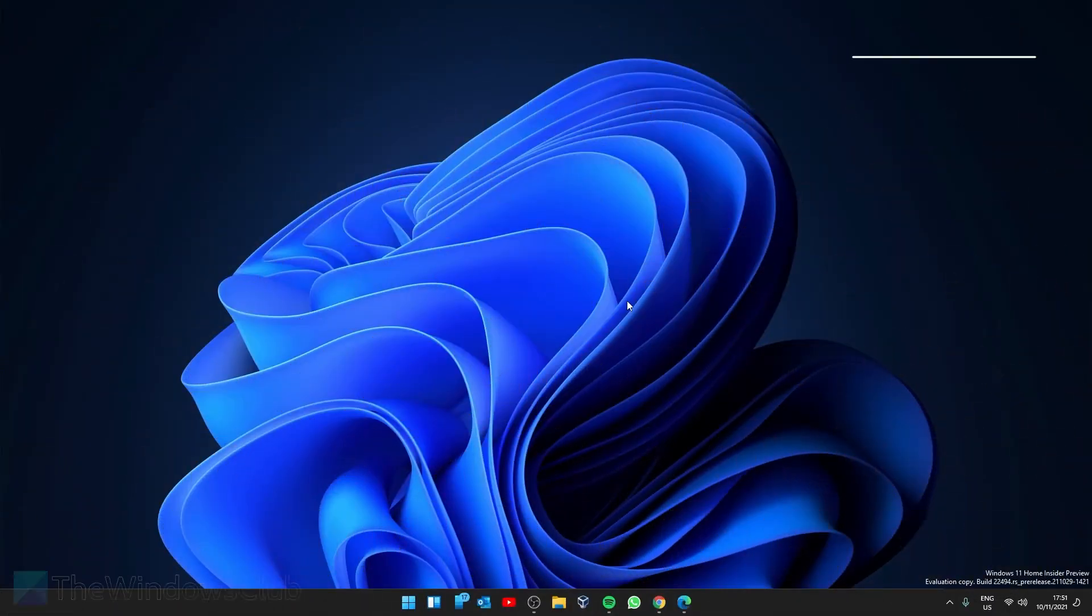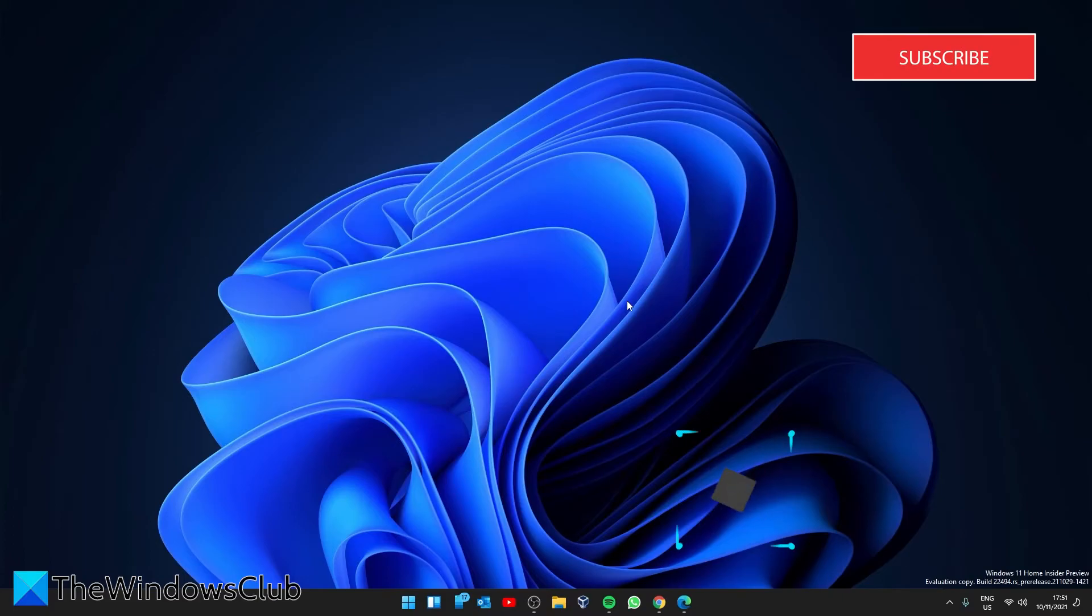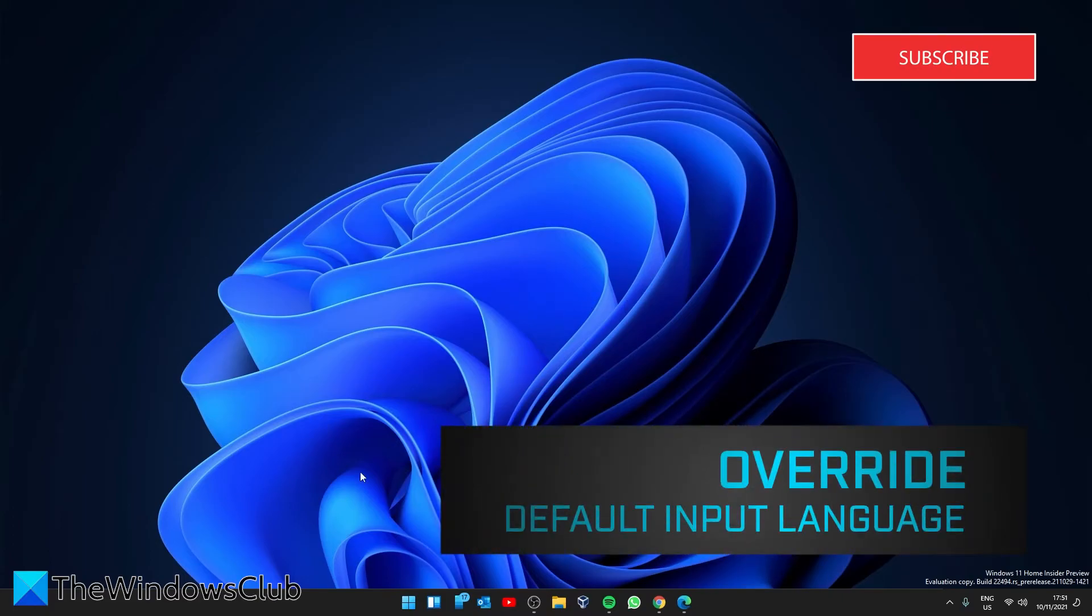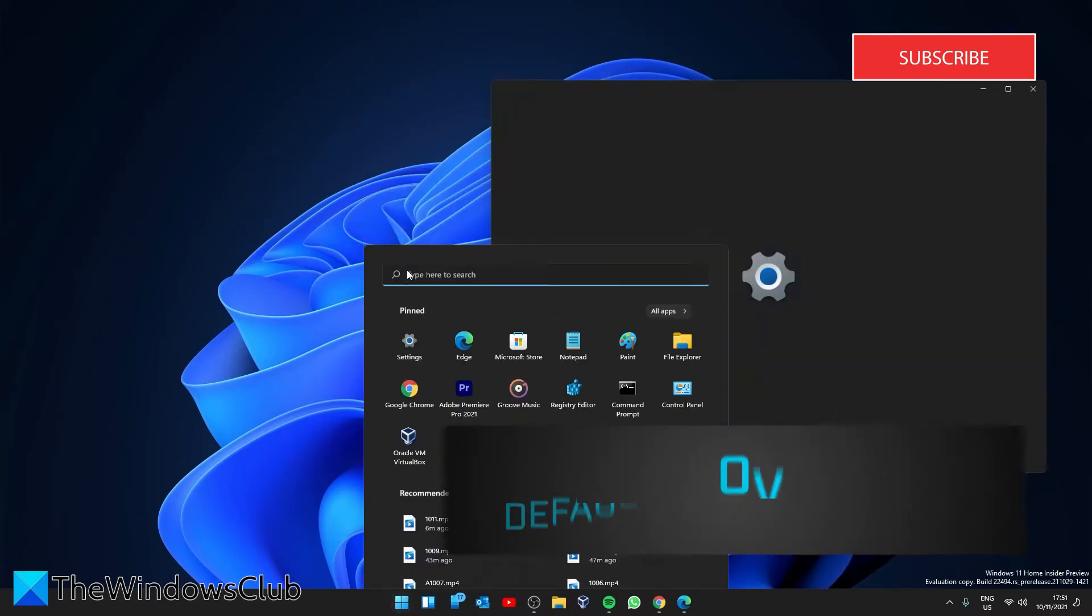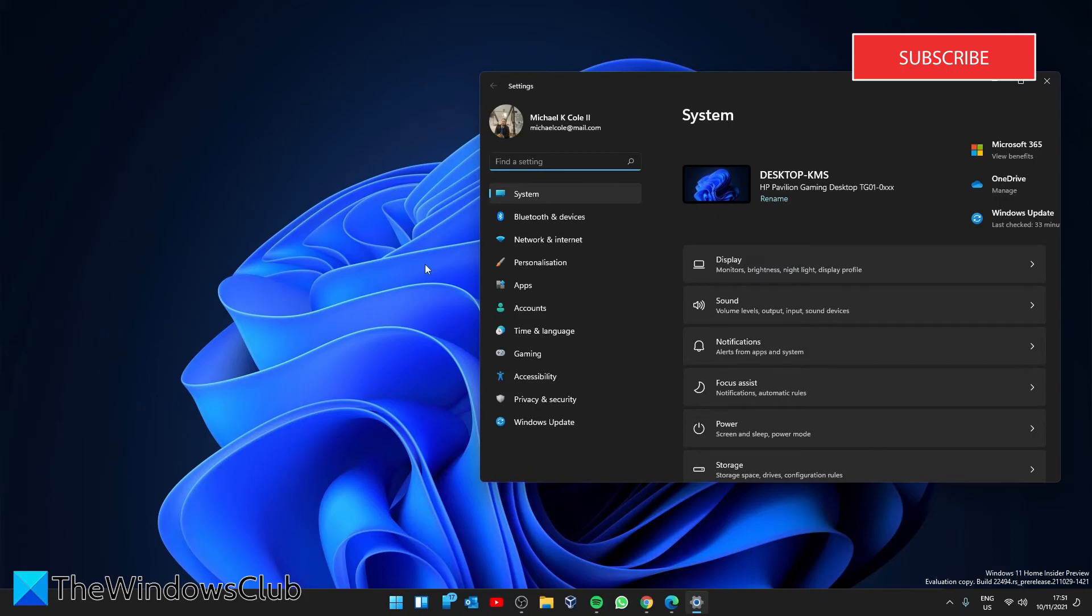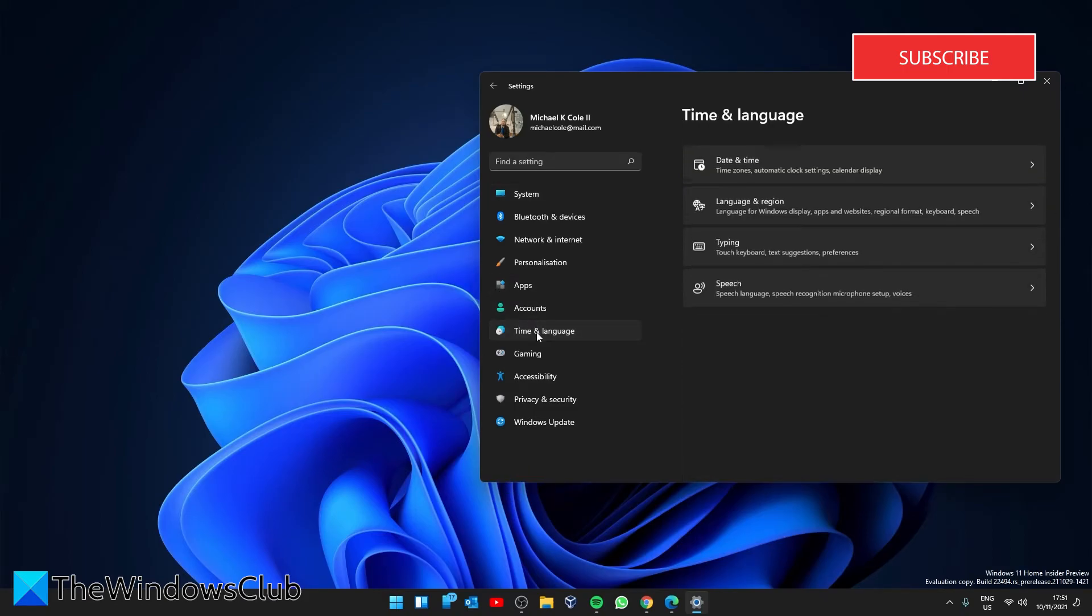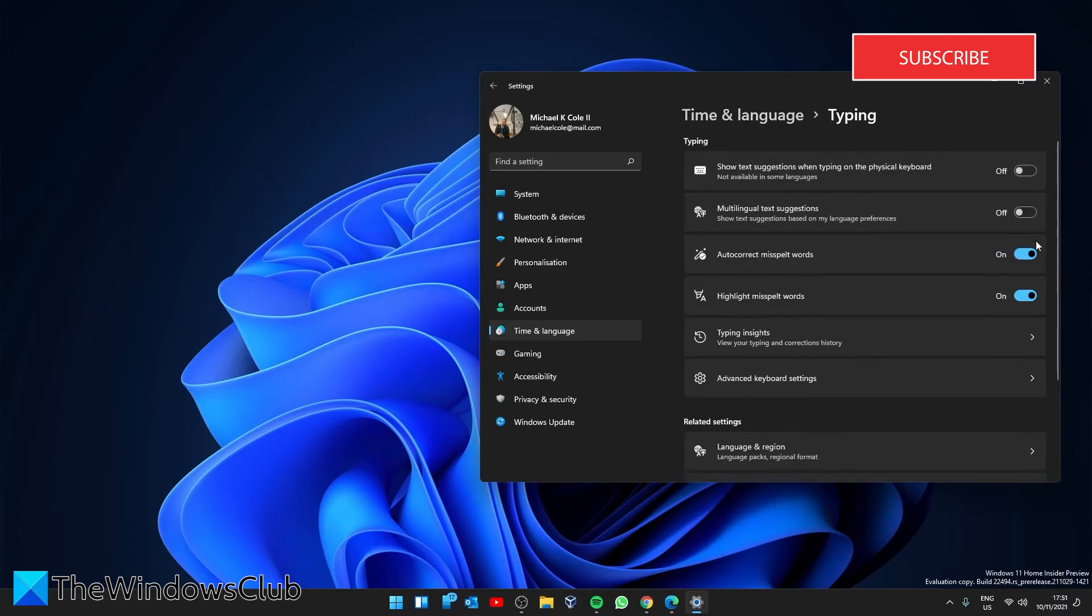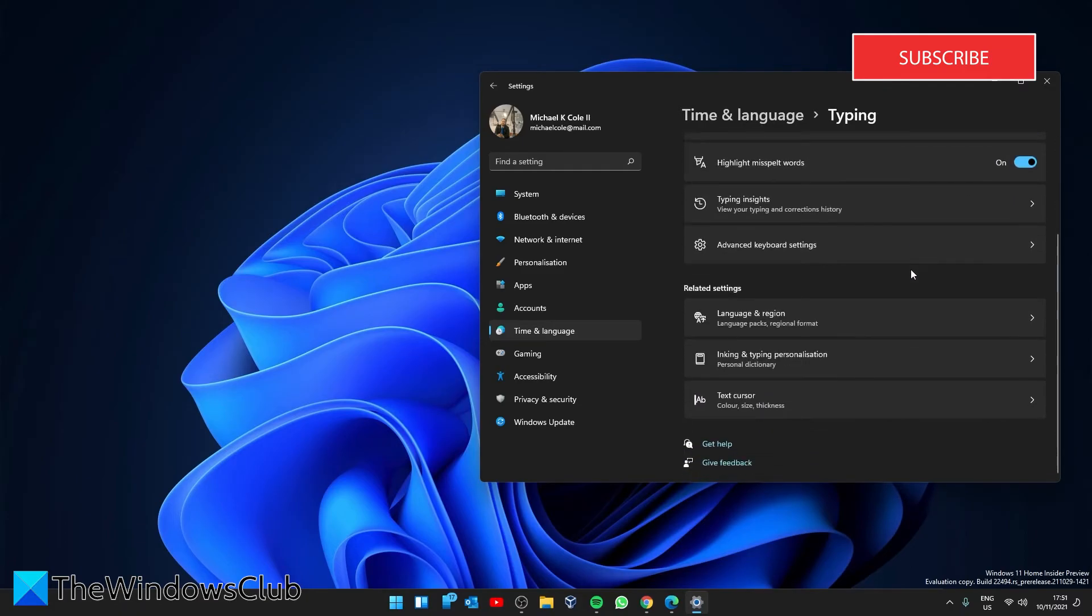Next, we can override the default input language. Open settings. Select time and language. Click on the typing tab. Look for advanced keyboard settings.